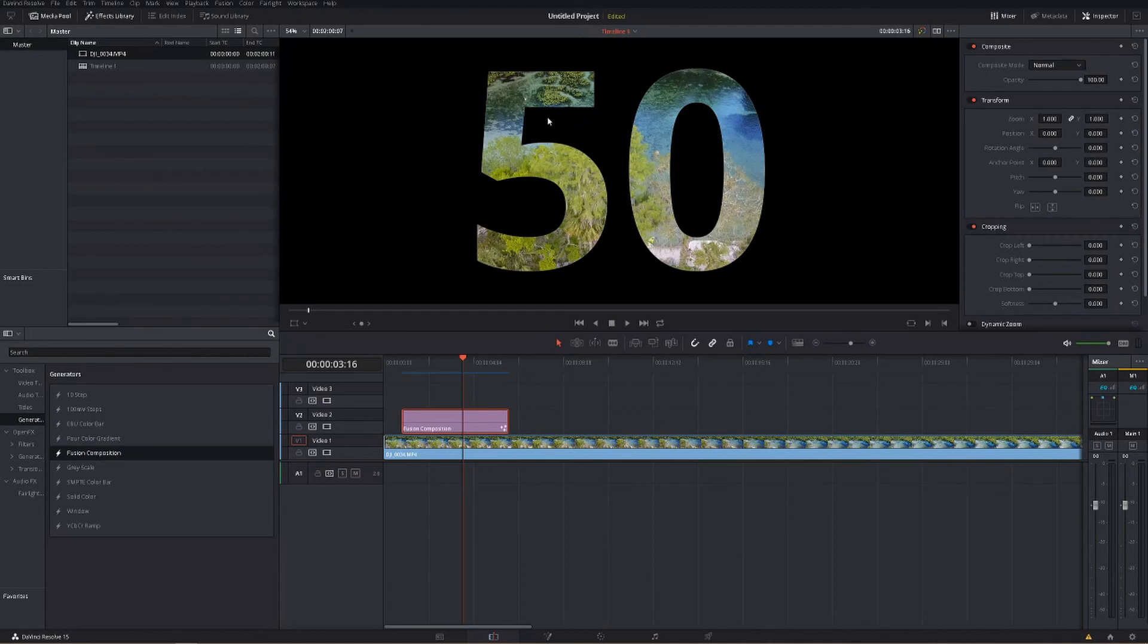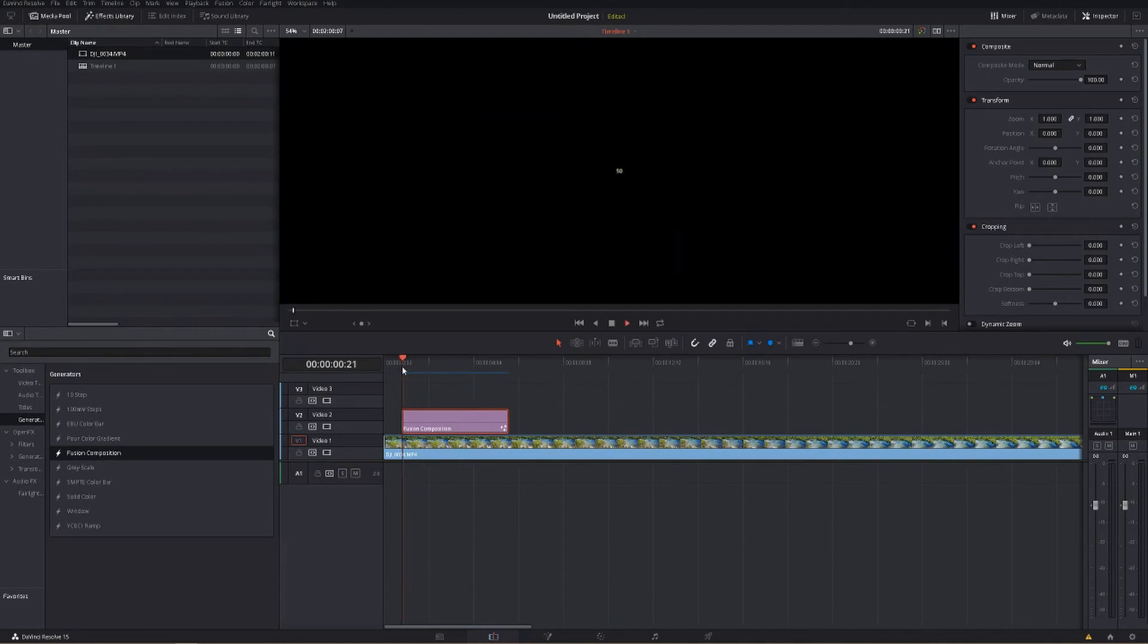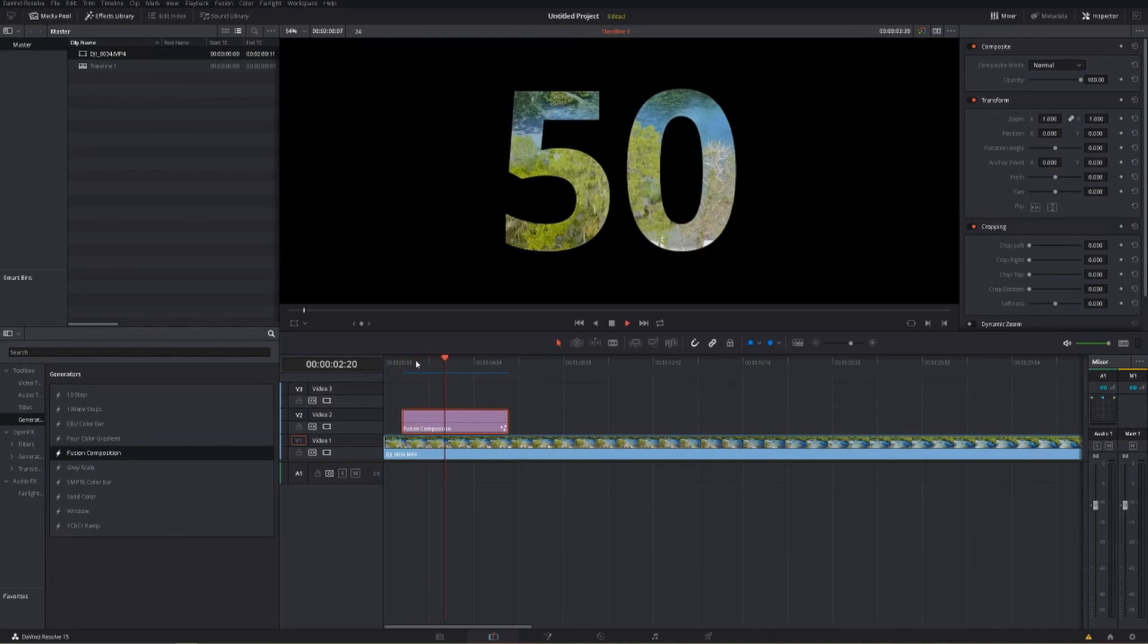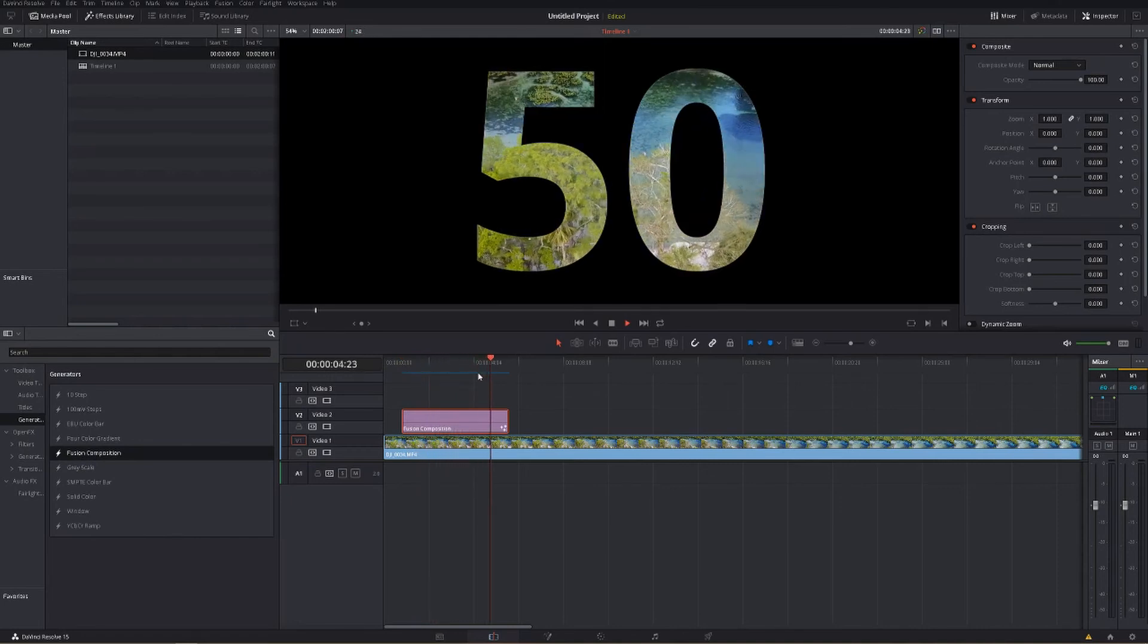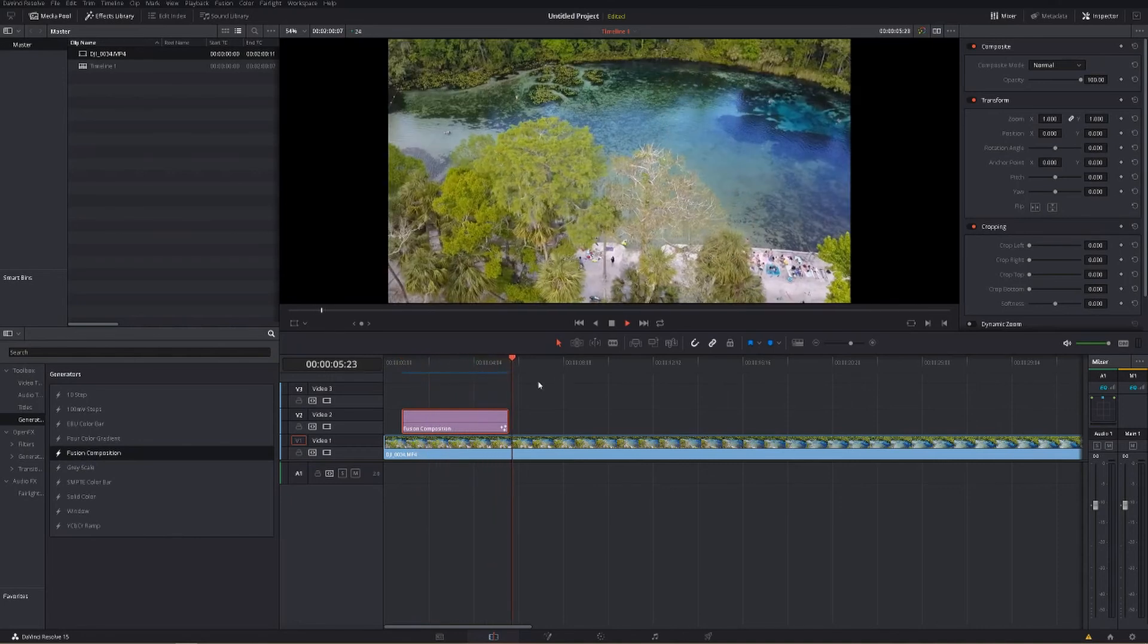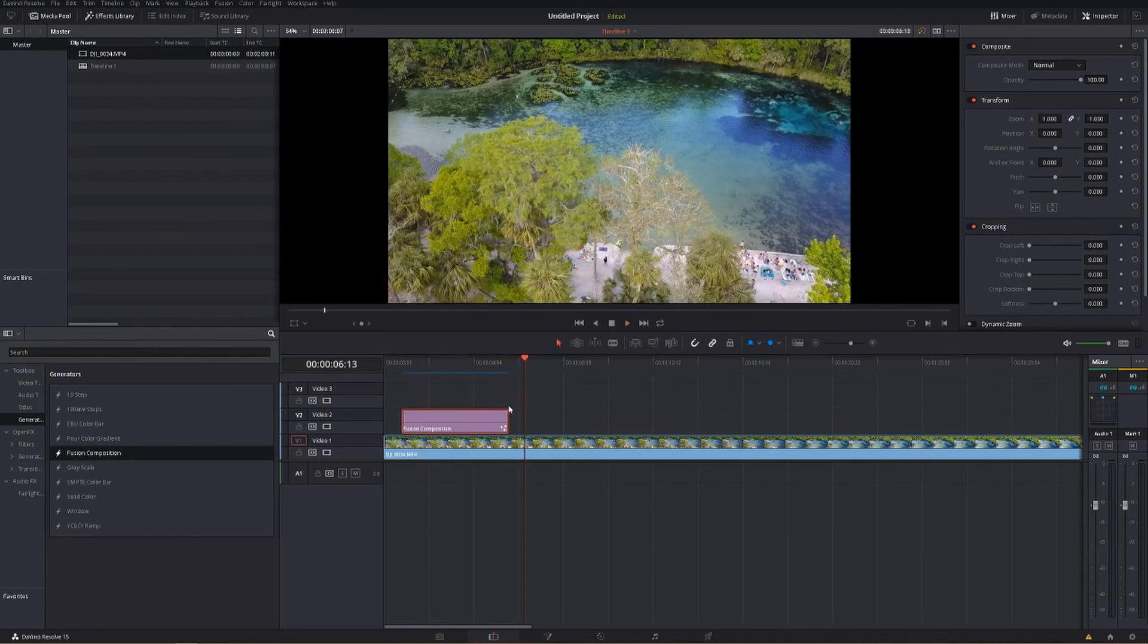So there you go. You've got your see-through text. So if you watch that back, it's going to grow. And you're going to see the text in it the whole time. And you've got the video underneath. You can put whatever video you want in there.